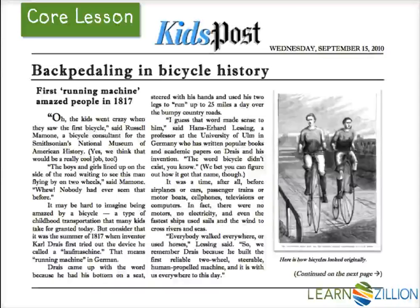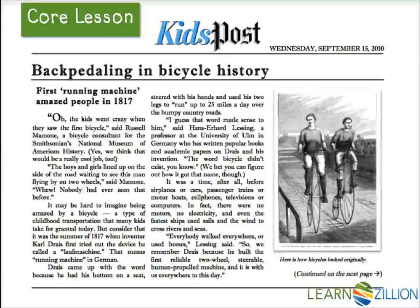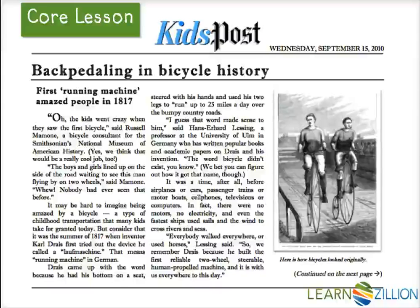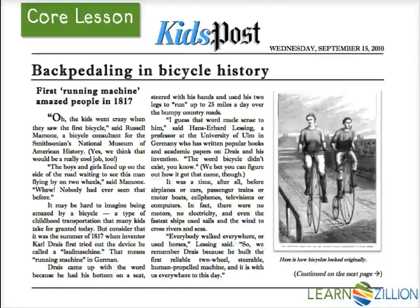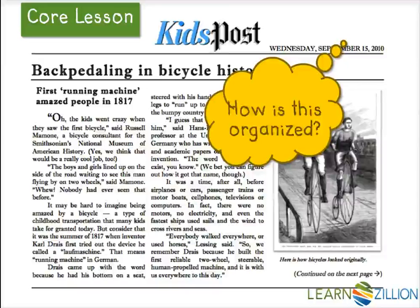So here's our article, Backpedaling in Bicycle History, from the Washington Kids Post. Now I'm going to look at one way that a non-fiction text can be organized, and I'm going to go to it right away because I see something that really pops out at me.